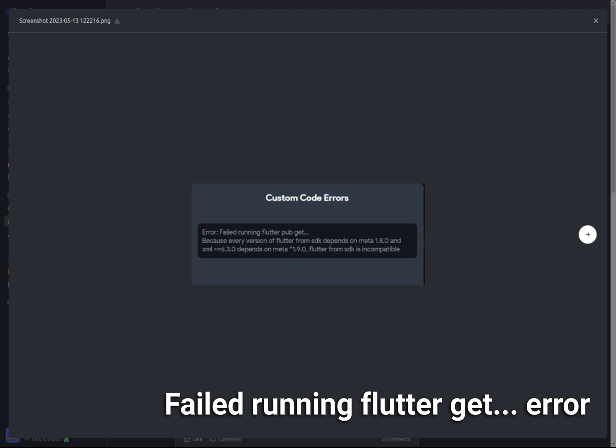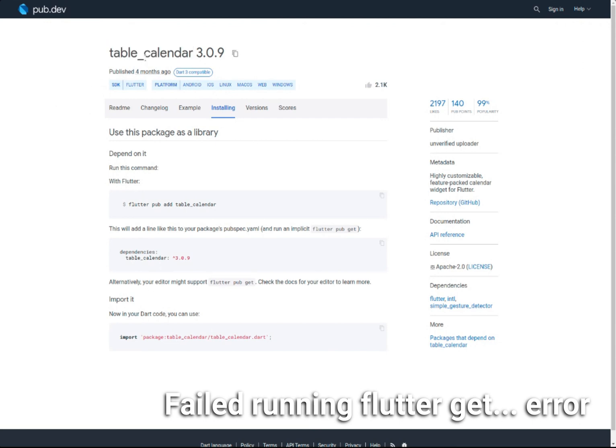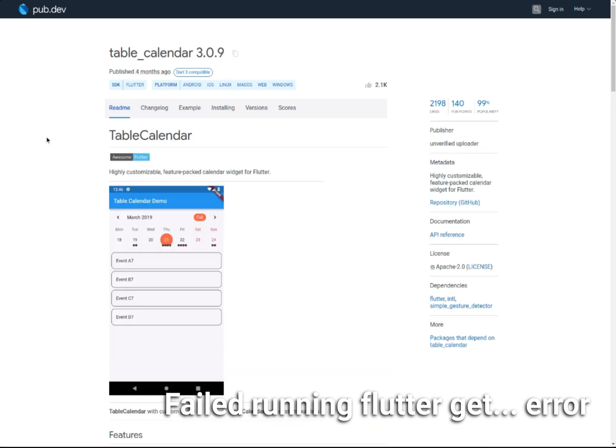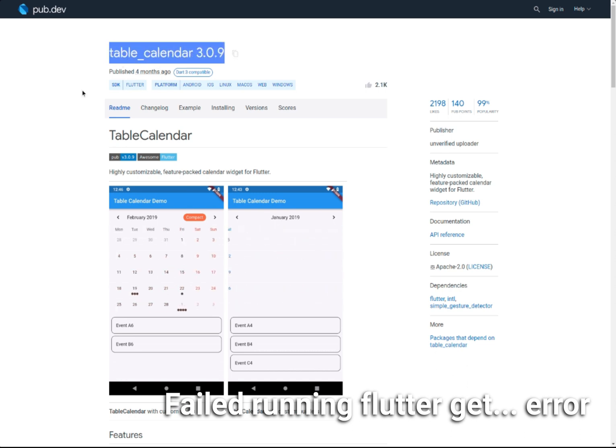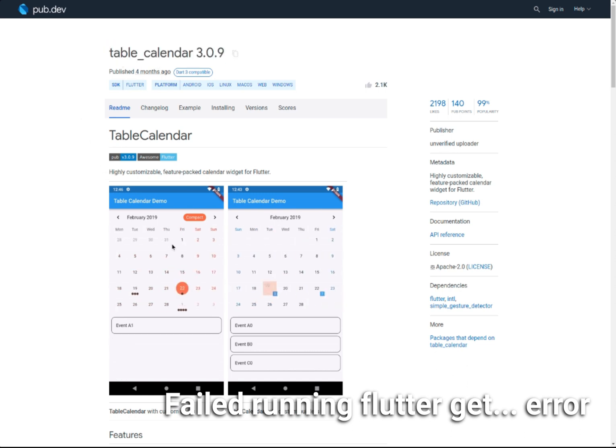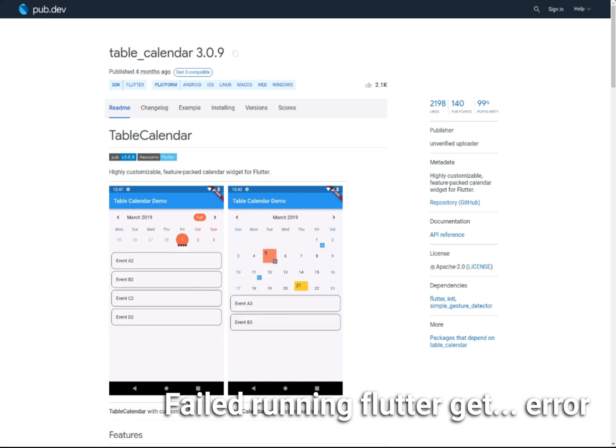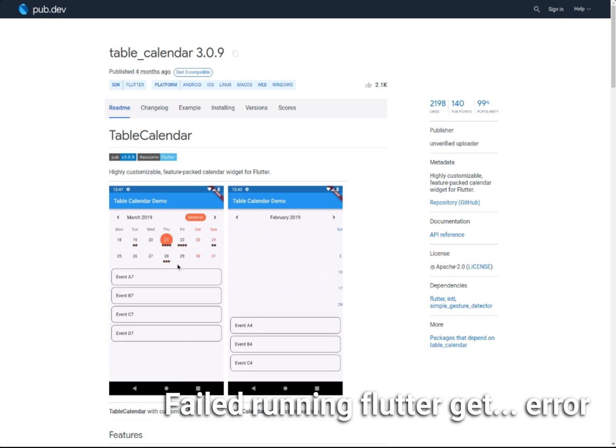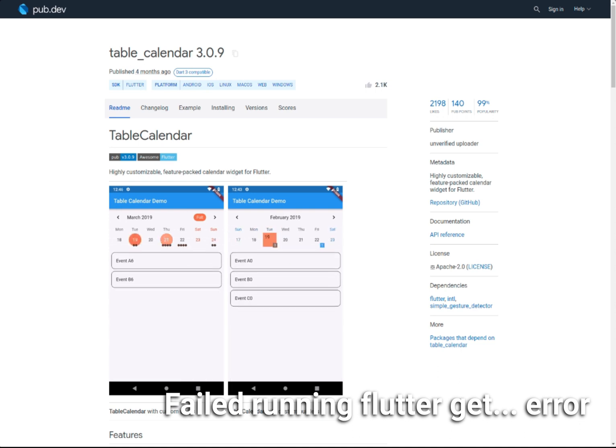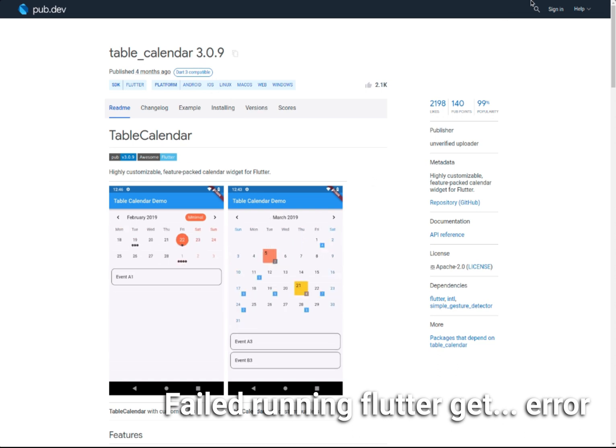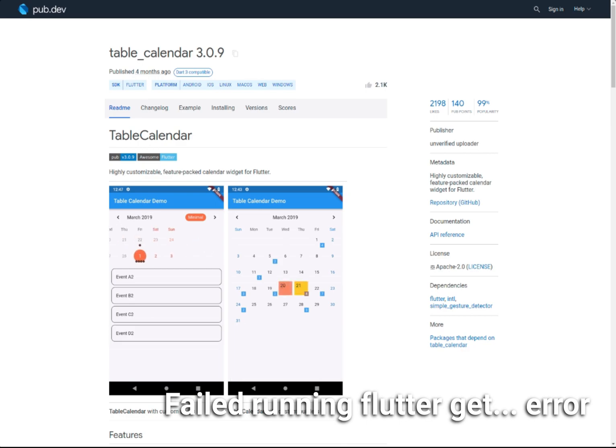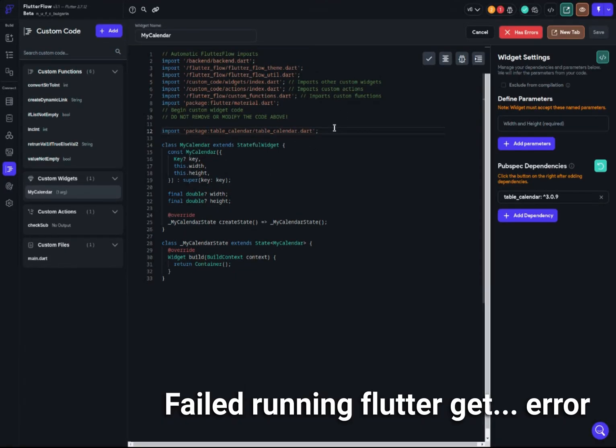Let me first show you - I actually tried to include custom code for a client today using this package, which is table_calendar. The version is 3.0.9, and it's actually a calendar which you can use to display dates, appointments, events, or anything you want.